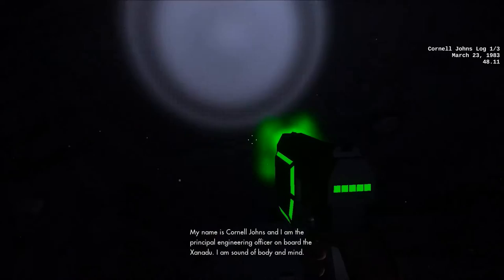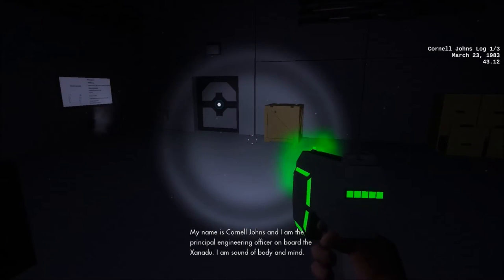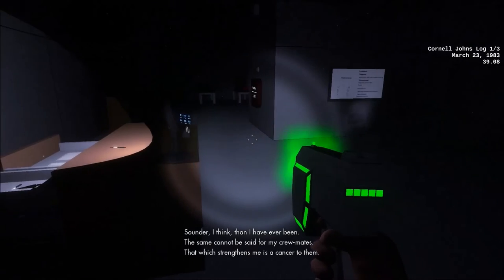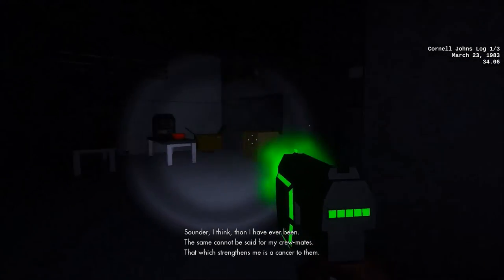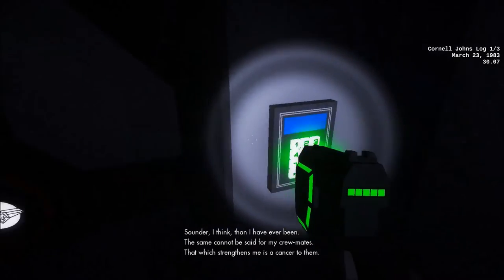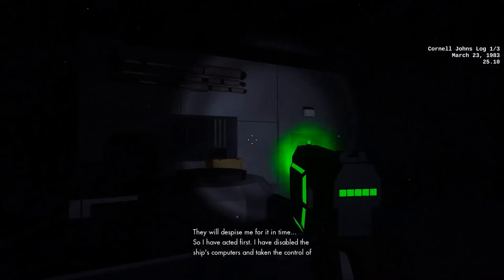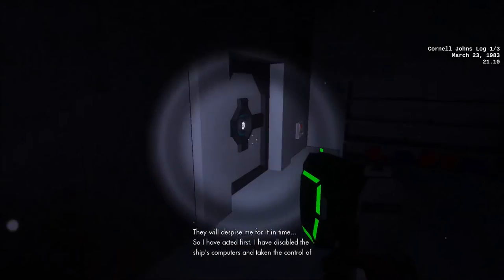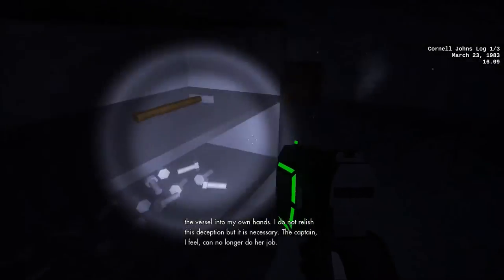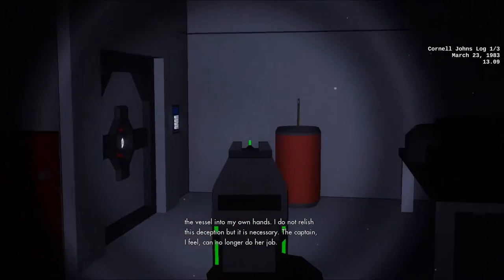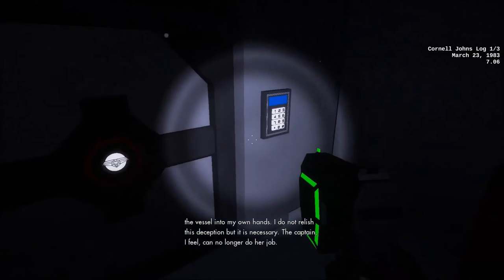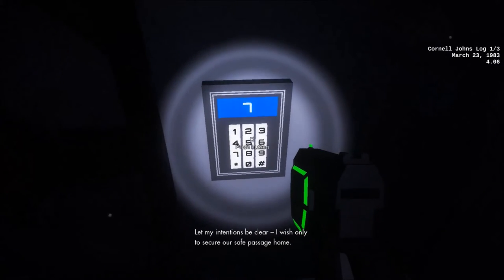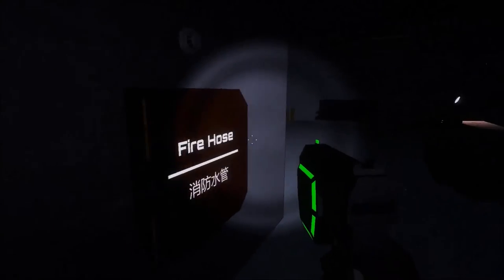My name is Cornell Johns. That's a really good name. And I am the principal engineering officer on board the Xanadu. I am sound of body and mind. That's the recipe for a sound soul, bro. Than I have ever been. The same cannot be said from the group's. That which strengthens me is a cancer to them. They will despise me for it in time. So I have acted first. I have disabled the ship's computers. That's great. And taken the control of a vessel into my own hands. I do not relish this deception. The captain, I feel, can no longer do her job. Let my intentions be clear. I wish only to secure our safe passage home. Well, that doesn't sound ominous.